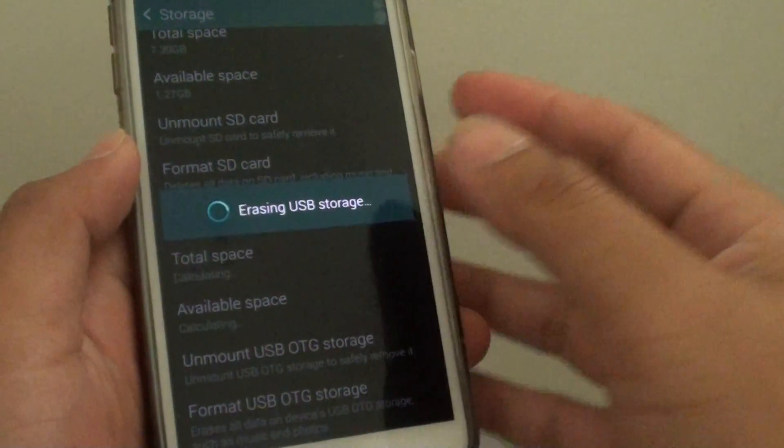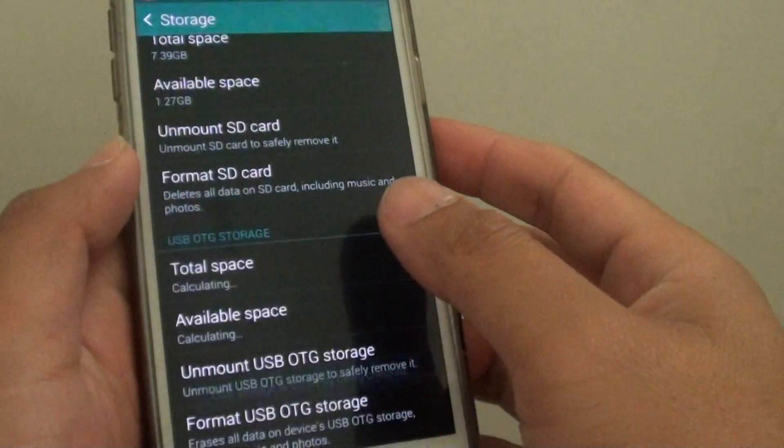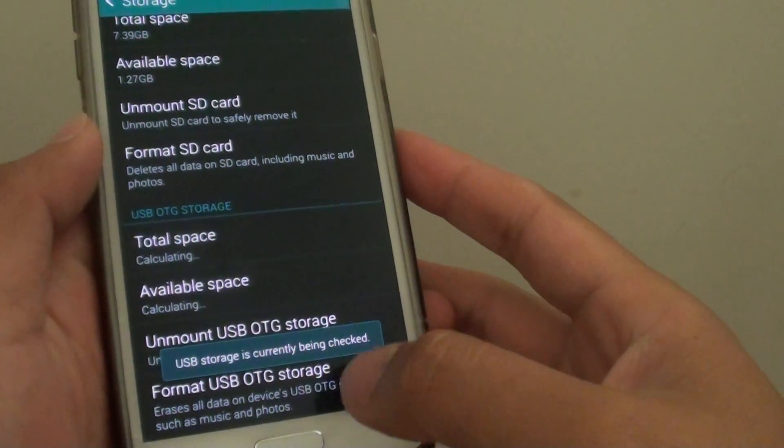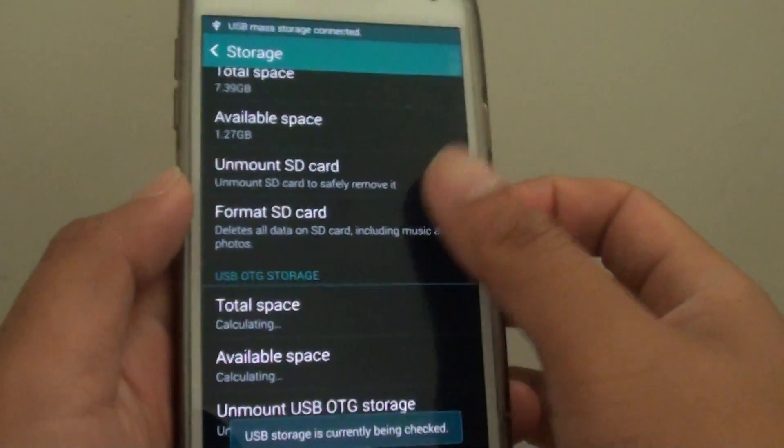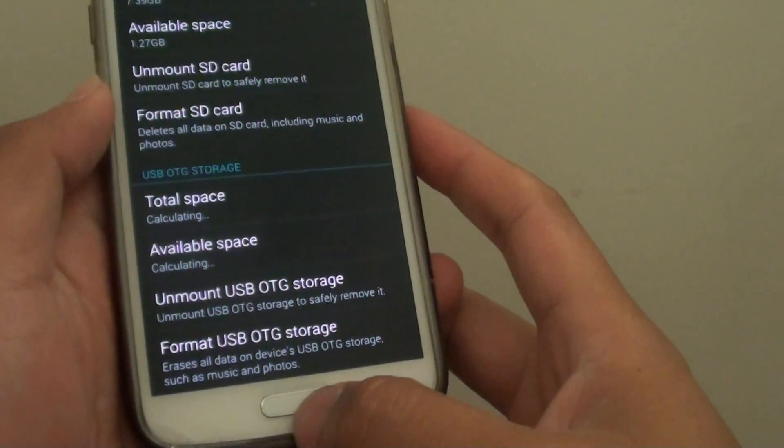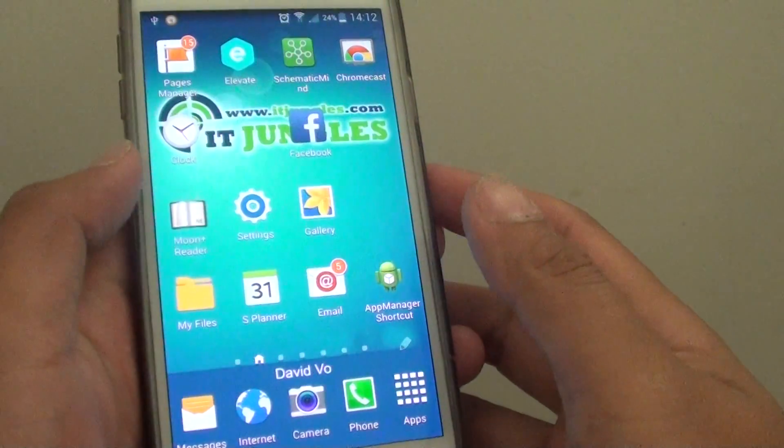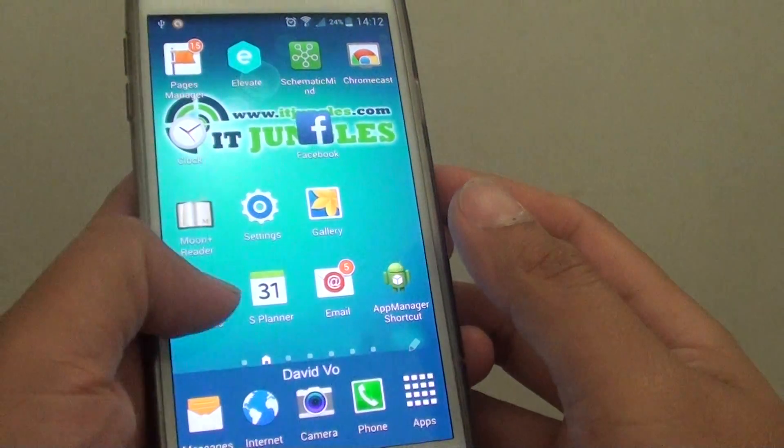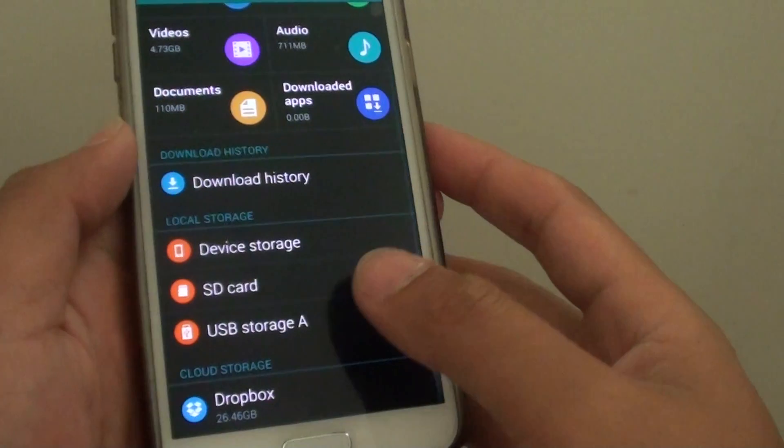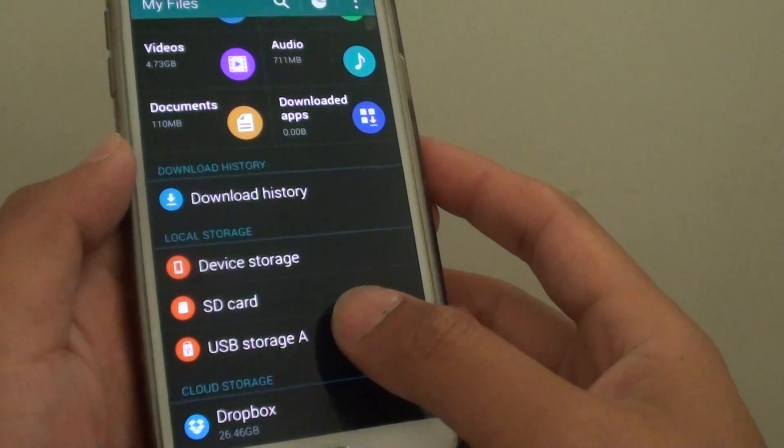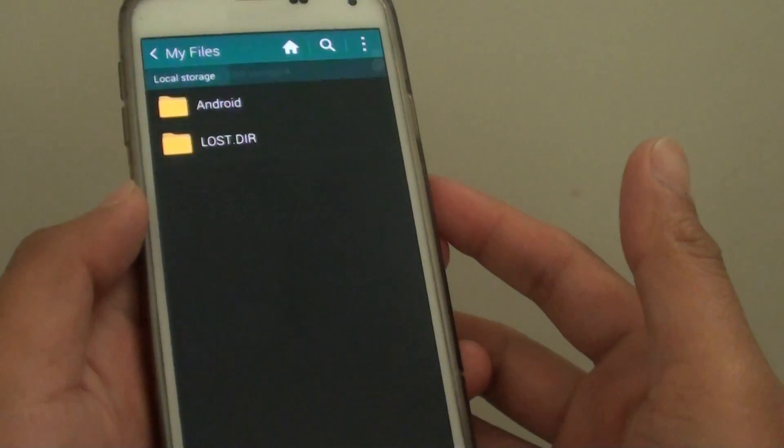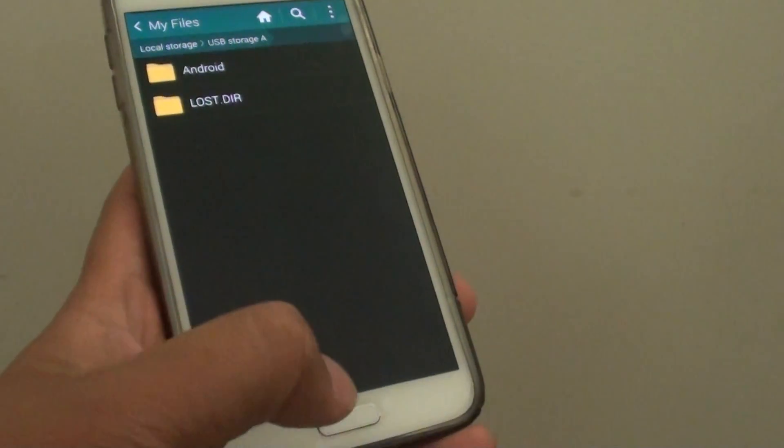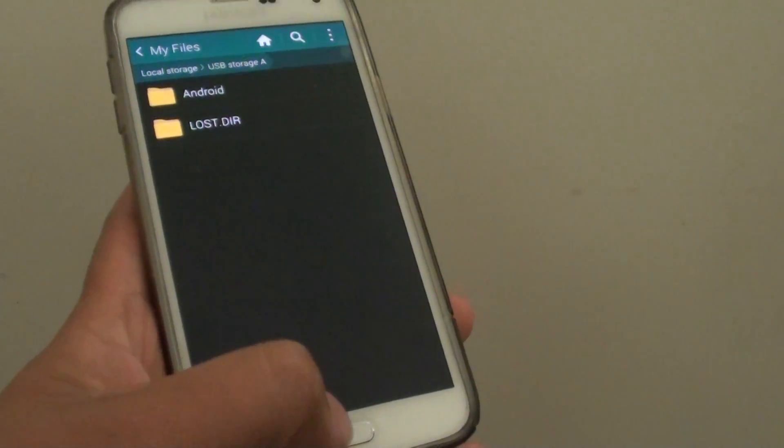And now it is formatting the USB. Once it is formatted, you can go to my files and look for the USB storage A. And that's it. Thanks for watching this video.